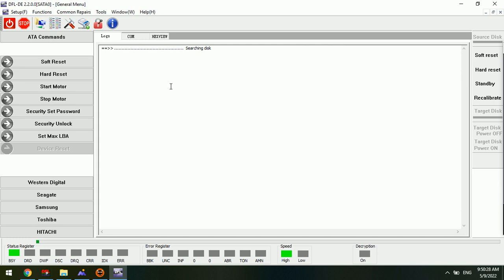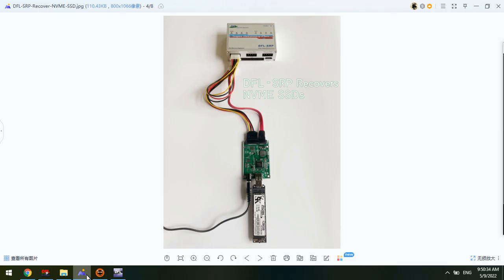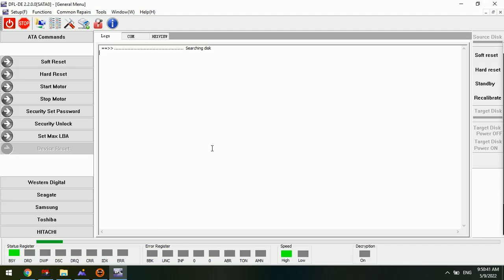Now we can click power on to offer power to the NVMe SSD. We can offer power to the NVMe SSD by this method and just need to wait until the log window shows that the NVMe SSD is found properly by the DFL DDP data recovery software.